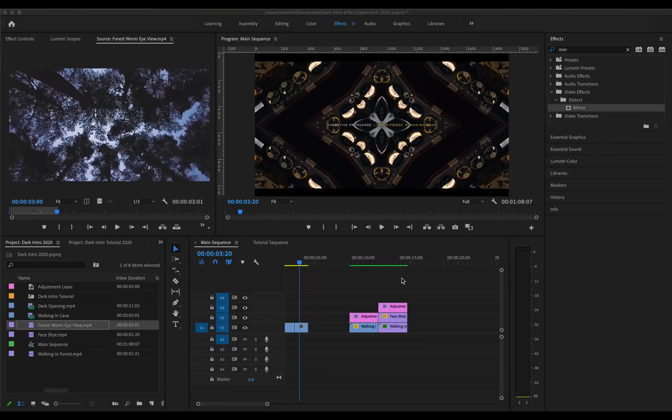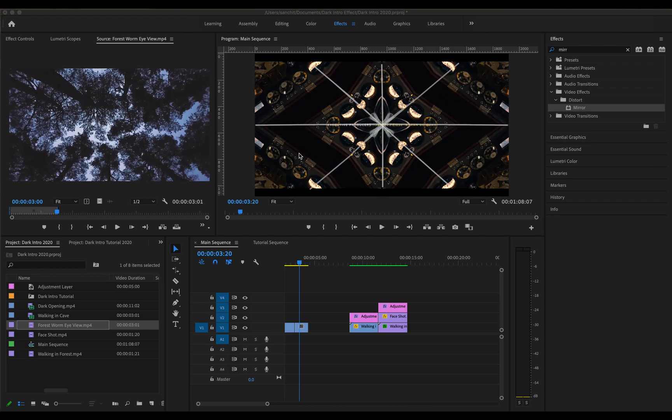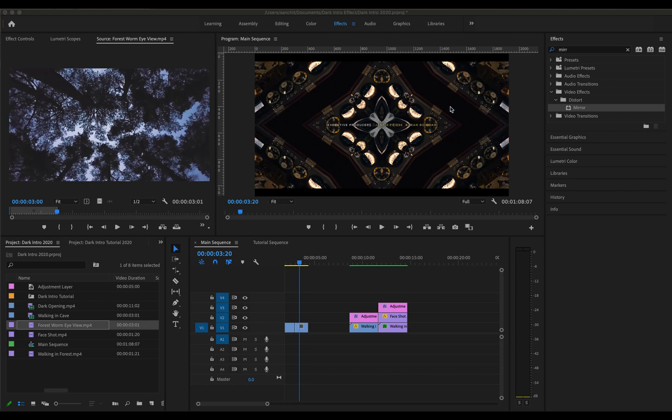Now the tricky part here is noticing that the reflection in this particular frame is not just about the vertical axis or the horizontal axis but it is also about the diagonal axis. So this will involve us playing with the reflection angle in the mirror effect tool. So let me show you how.